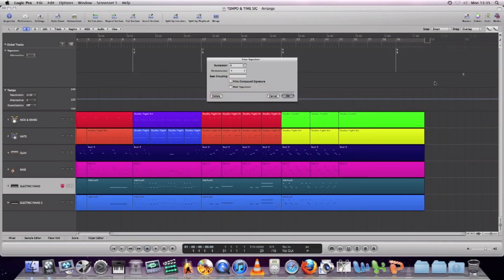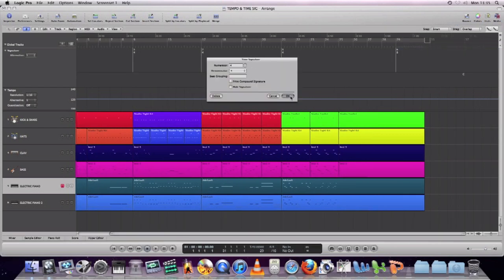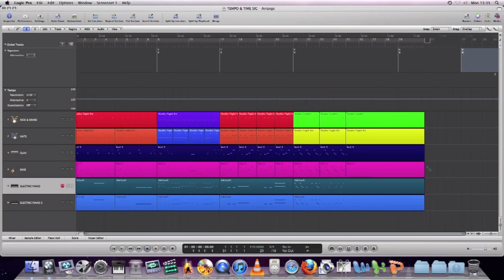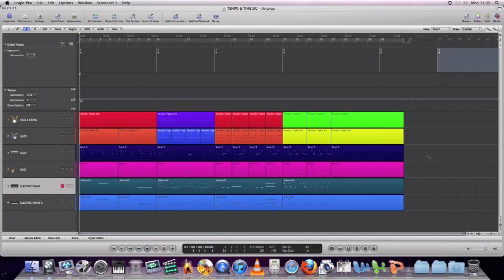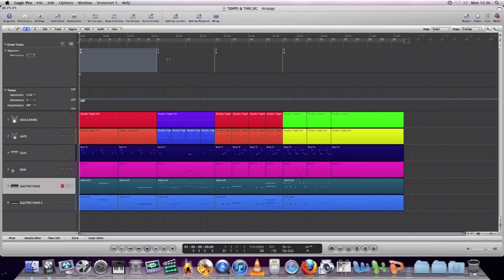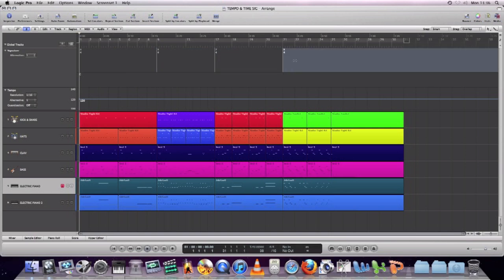Just because the tempo and time signatures have been changed in the Global Tracks doesn't mean that your music inside the MIDI regions will automatically be adapted to that new time signature. If you've written it in 5/4, it will still play in 5/4 in the MIDI region itself. So you need to go in and change the parts, or write and play them in to fit the time signature.